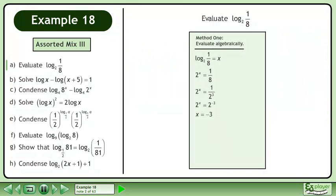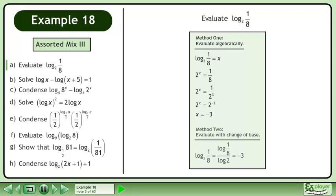In Method 1, evaluate algebraically to get the result negative 3. In Method 2, evaluate with change of base to get negative 3.